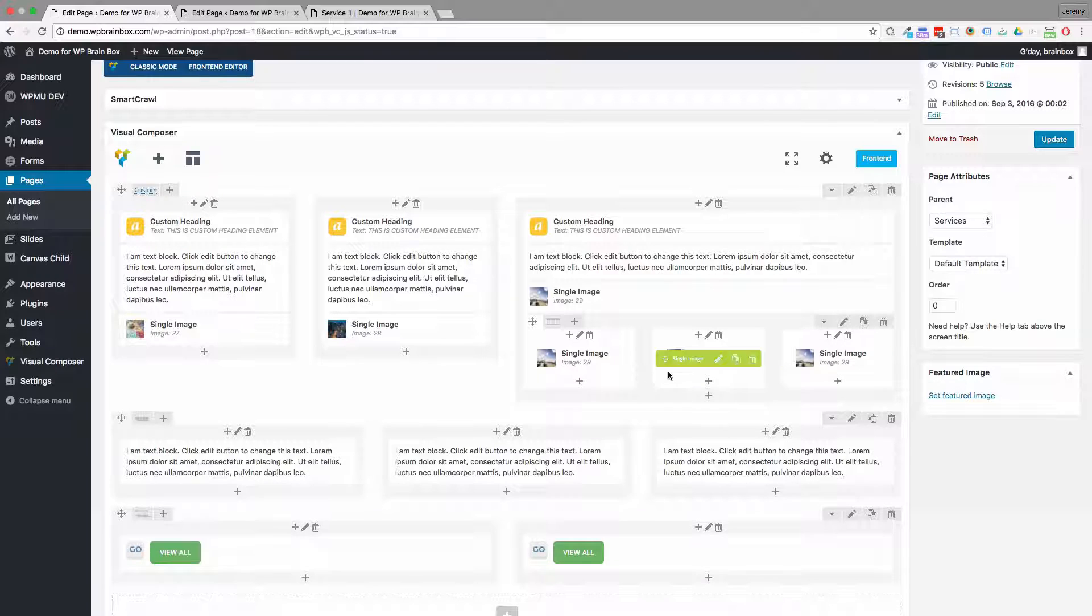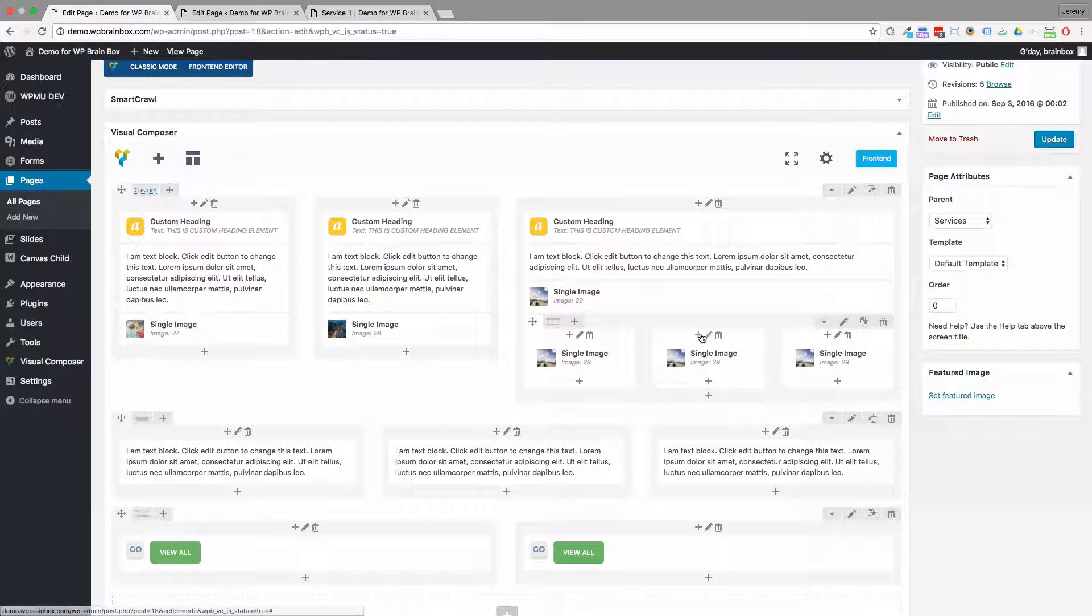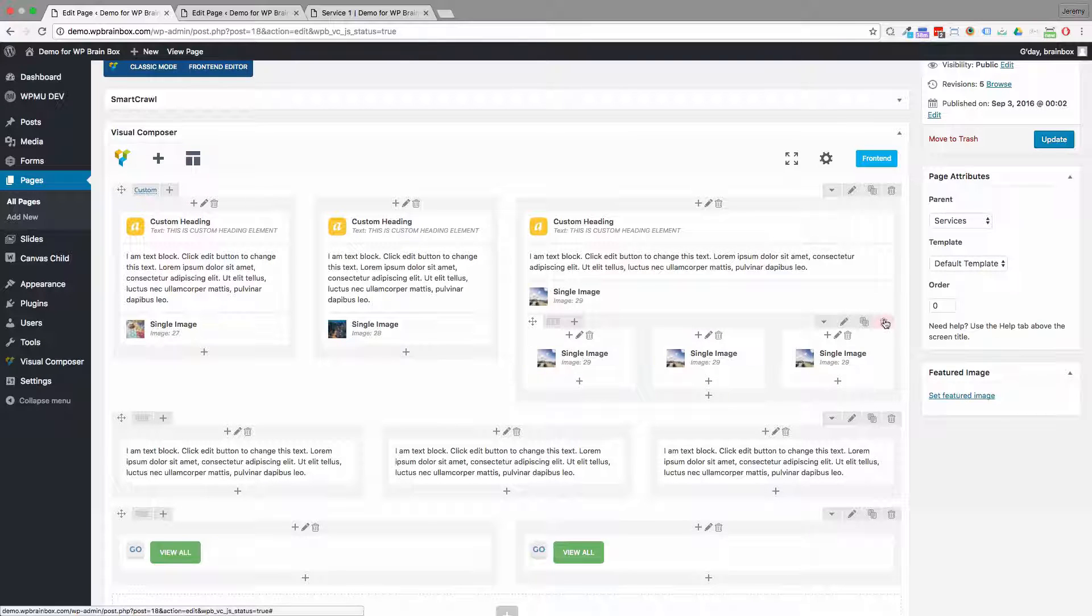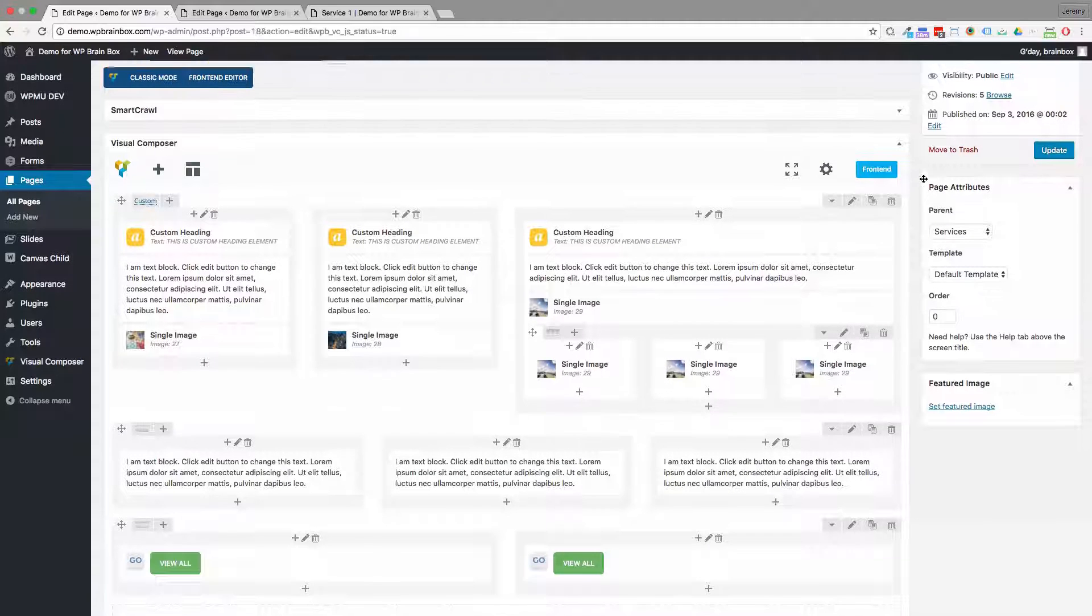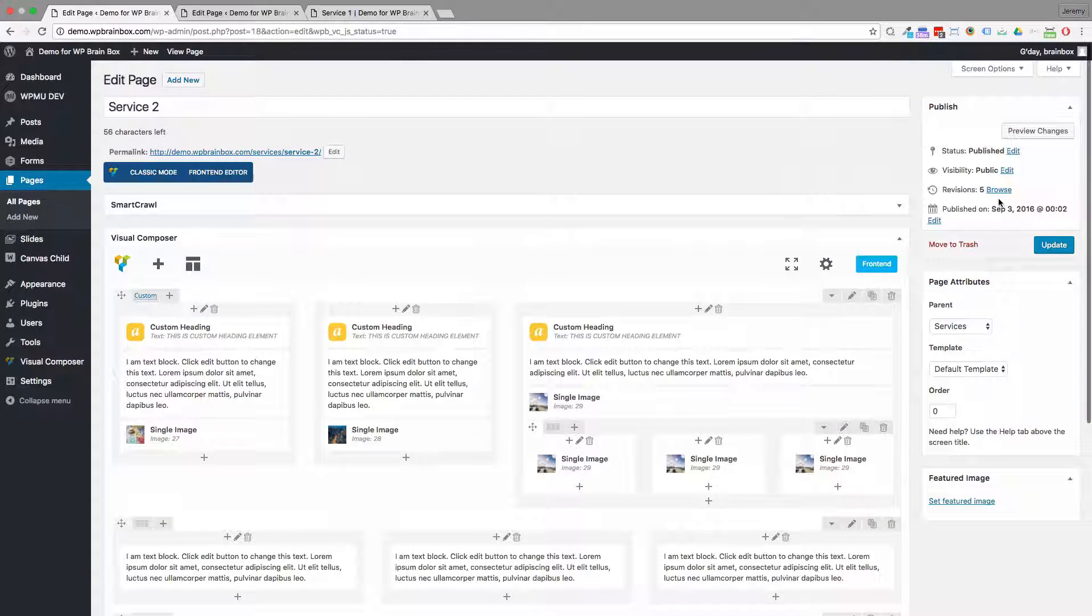I find this is much easier to do with the back end editor because you can see where the rows and columns are much more clearly. From the front end, it's harder to pick those divisions and those dividers between the rows and columns and sections.